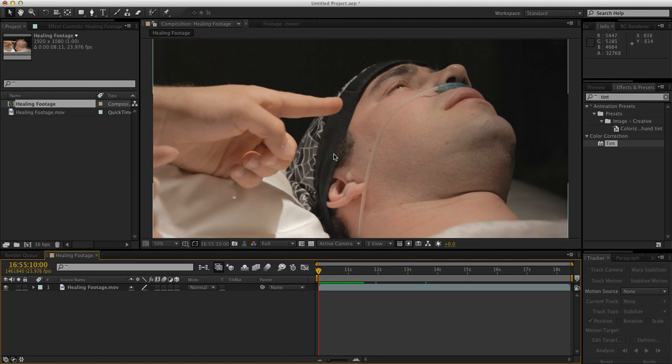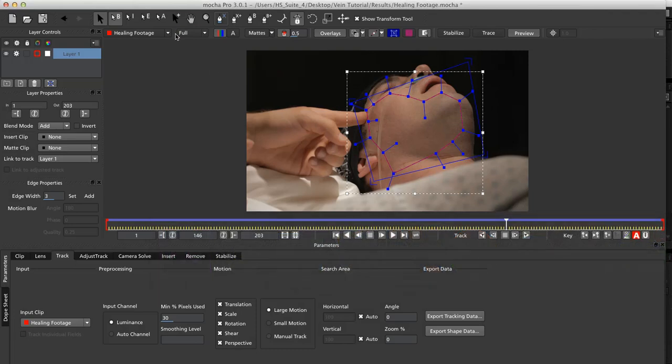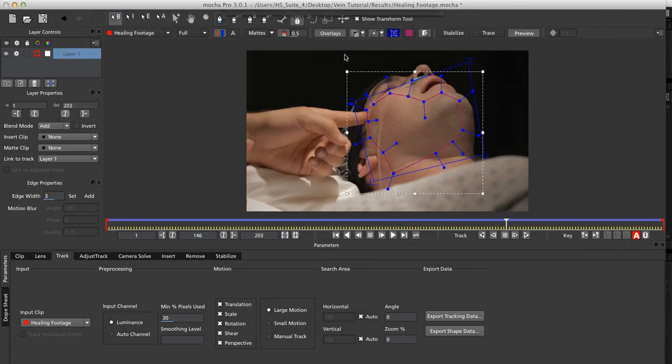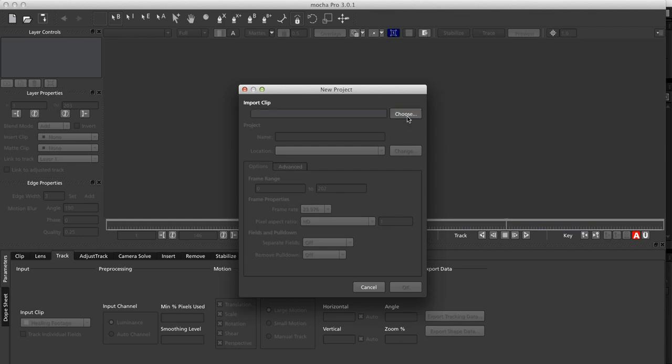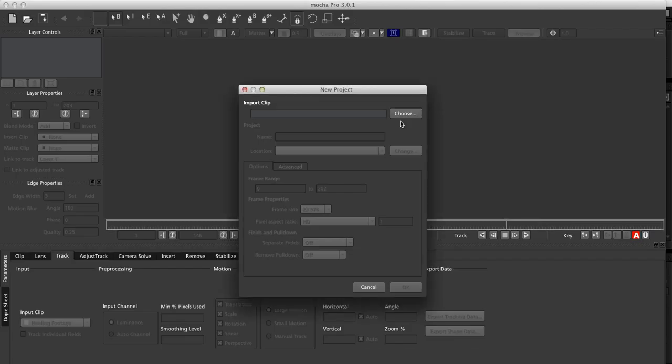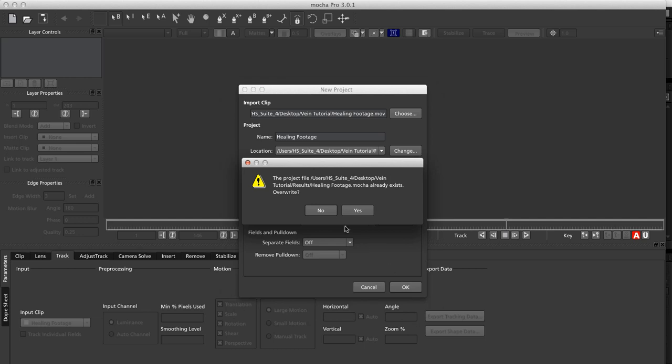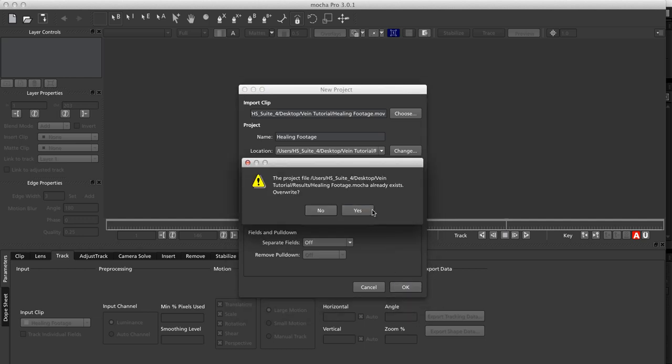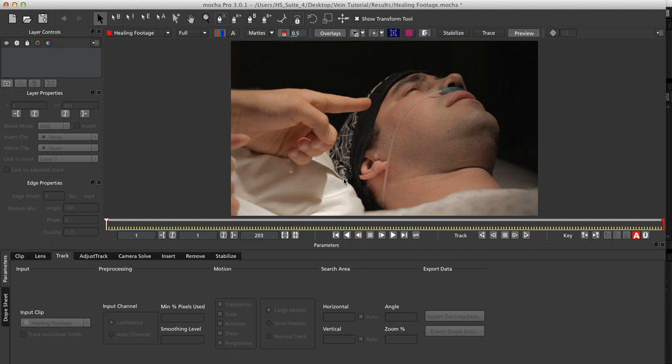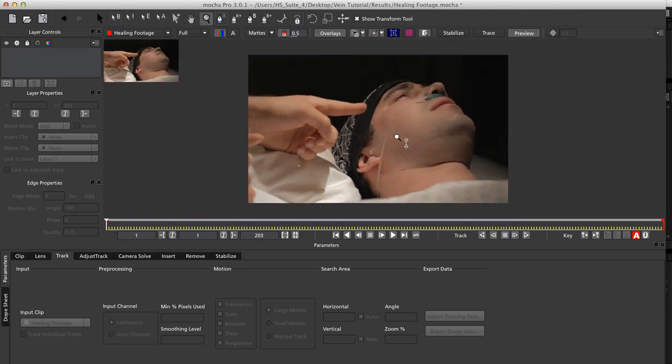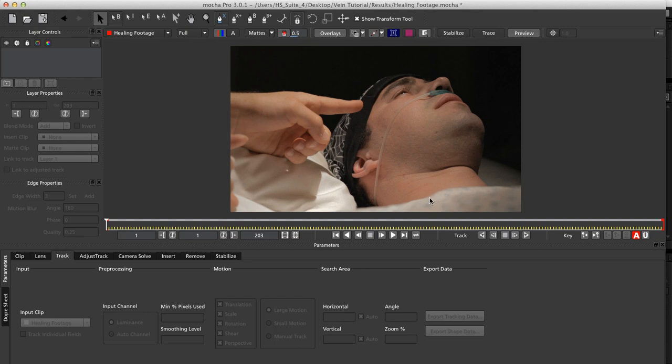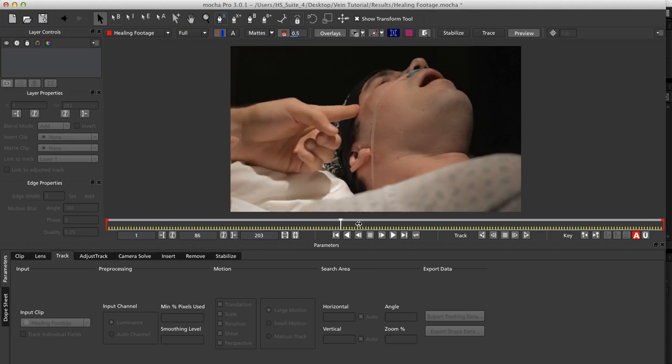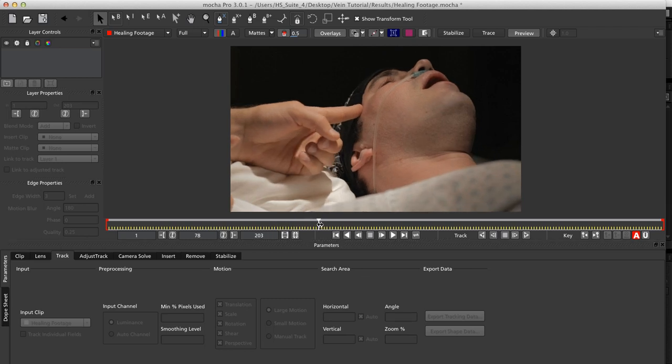First thing that we want to do to our shot is we want to track it. So we'll head over to Mocha, and I already had it set up, but I'll just go ahead and import the footage again. Remember in Mocha if you hold on X you can move around and Z will allow you to zoom in or out. And what we want to track is, you notice as the shot progresses, he's moving but also his jaw is opening up a little bit as well.